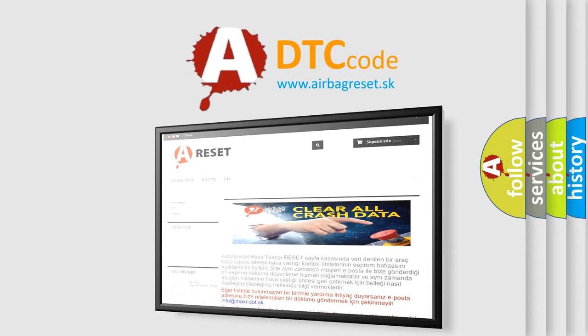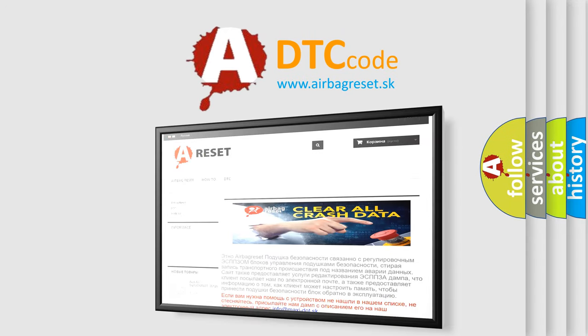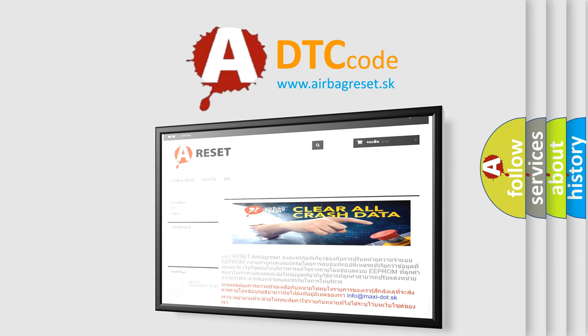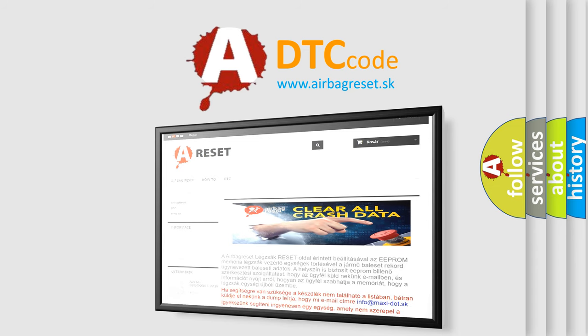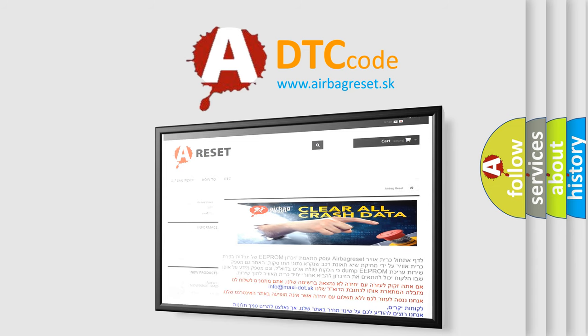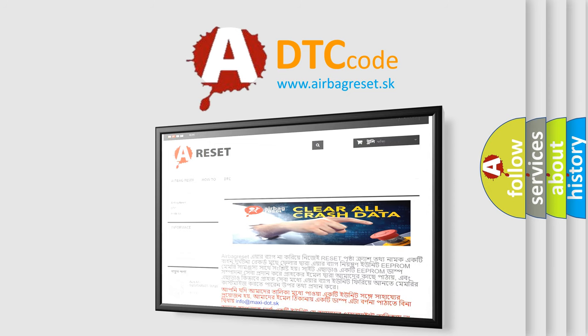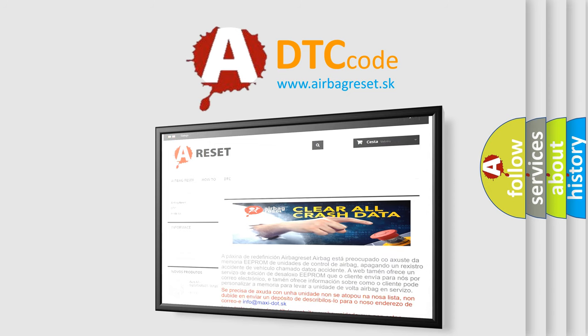The Airbag Reset website aims to provide information in 52 languages. Thank you for your attention and stay tuned for the next video. Bye bye!